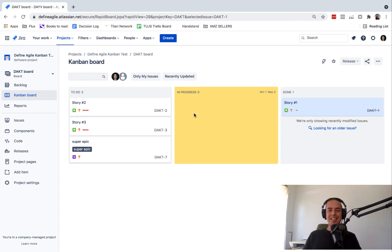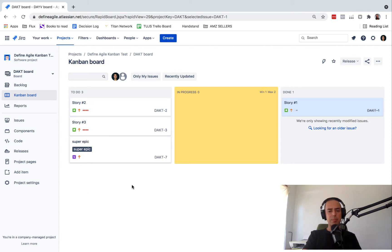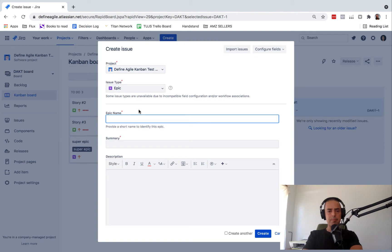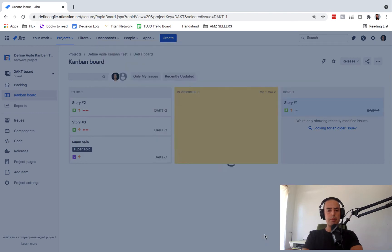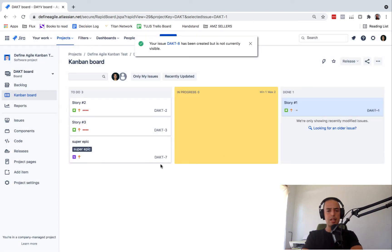But right now, let's get to the core of this issue. So in Kanban — especially in Kanban, I think Scrum had it as well, I'm not 100% sure — but in Kanban, if I create an epic called "test," this epic appears like a story or task.